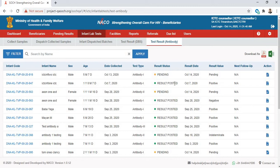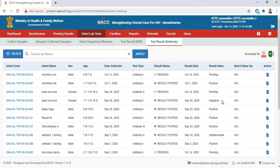For results that have already been recorded, you will see that the result status is Result Posted and the result value is either positive, negative, or indeterminate. Let's say we select a pending result and suppose we receive the result for this person today.